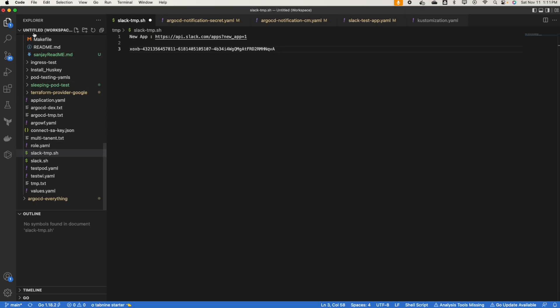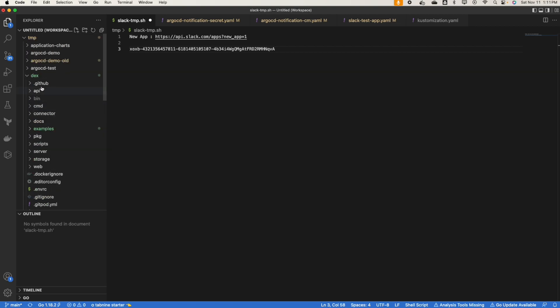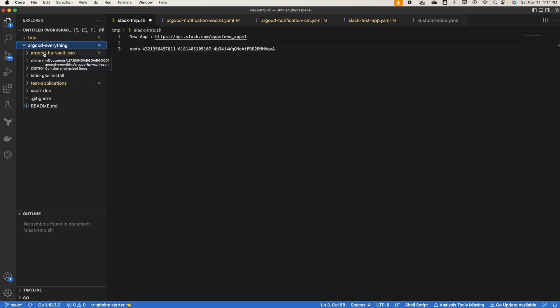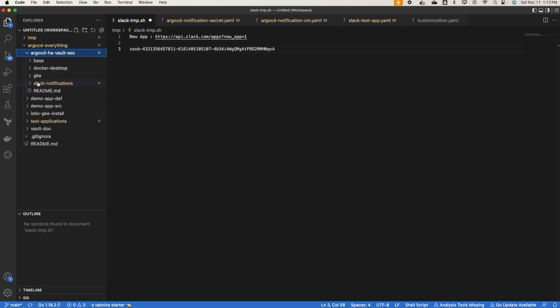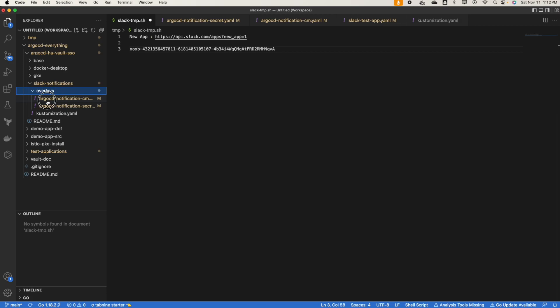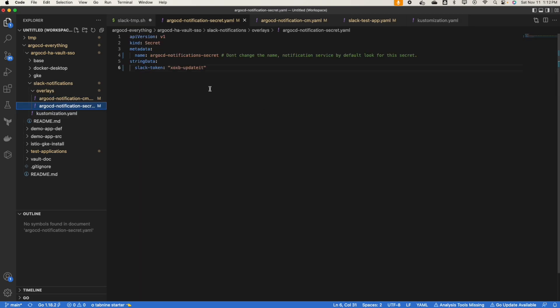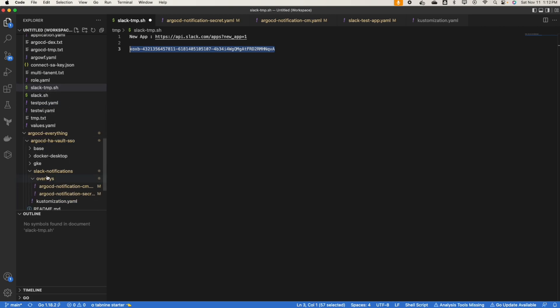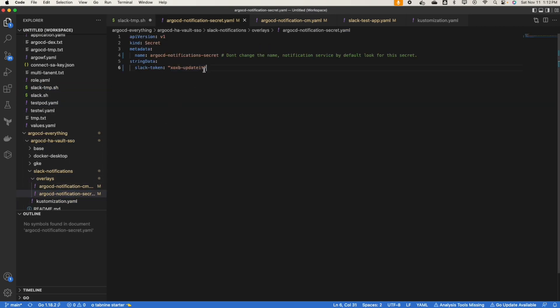Now let's install ArgoCD. I'll share the GitHub repo link, I'll add that into the description. Let's go to the Slack notification directory. Now ArgoCD secret, we have to update the secret.